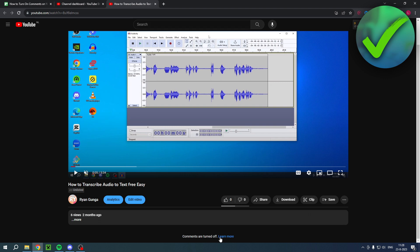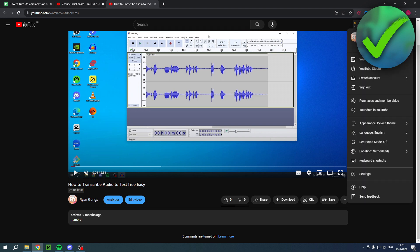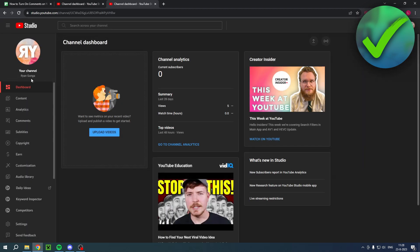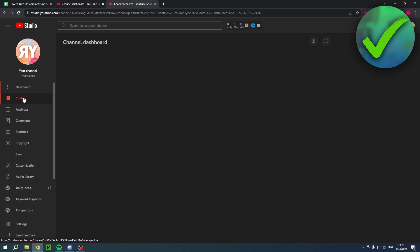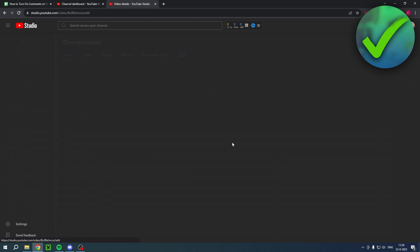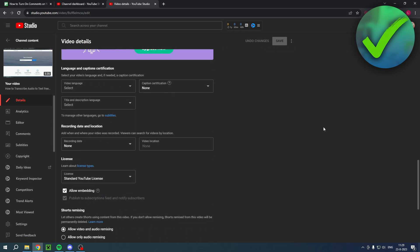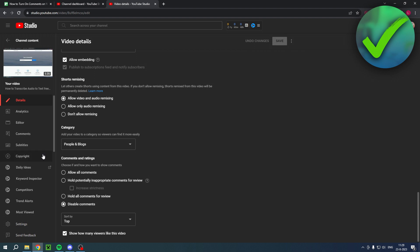Here I have a video on this channel — it's unlisted — and as you can see, it says comments are turned off. To fix that, go to your YouTube Studio, then go to Content, and locate the video where comments are turned off. In this case, it's this one.